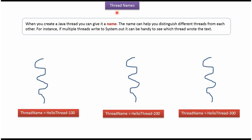In this video tutorial, I will cover thread names. When we create a thread, we can give a name for the particular thread. Using thread names, we can distinguish which thread is executing a particular task.